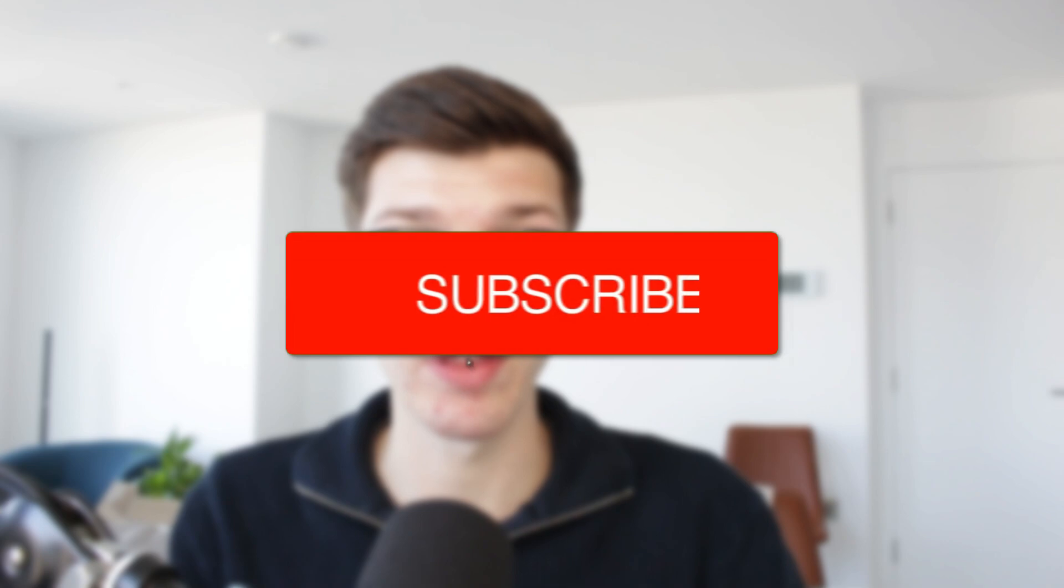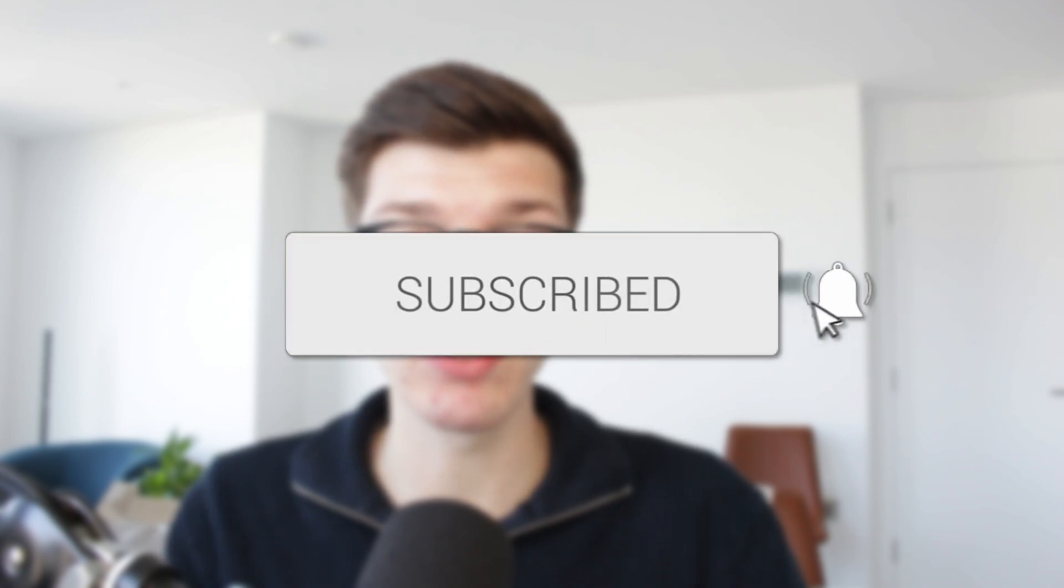We'll guide you through how to change a user account to an administrator in Windows 11. If you find this useful, then please consider subscribing and liking the video.